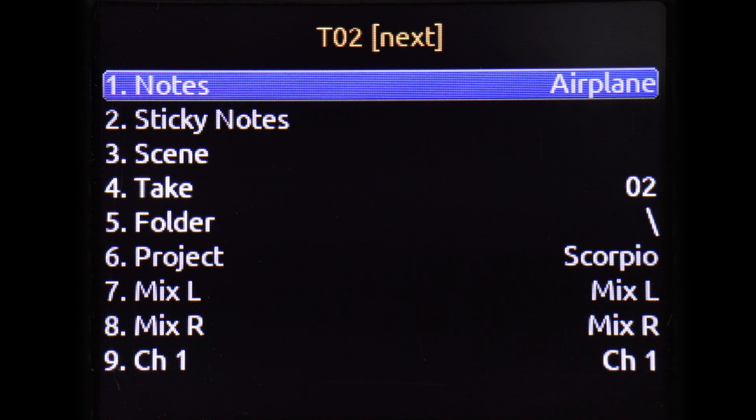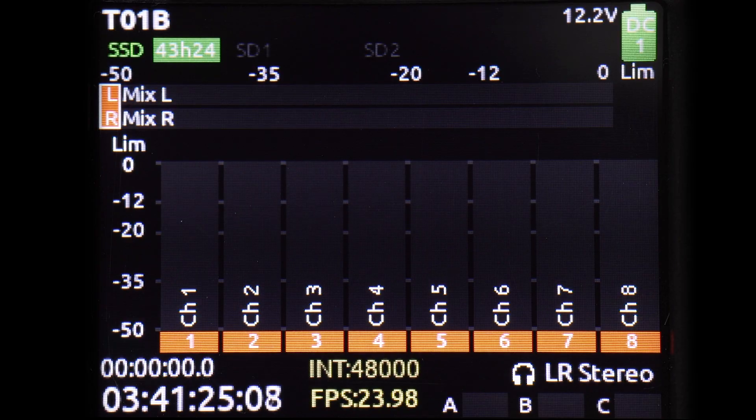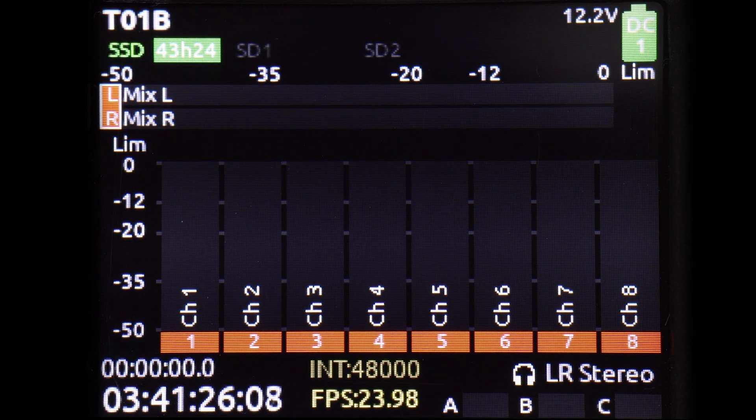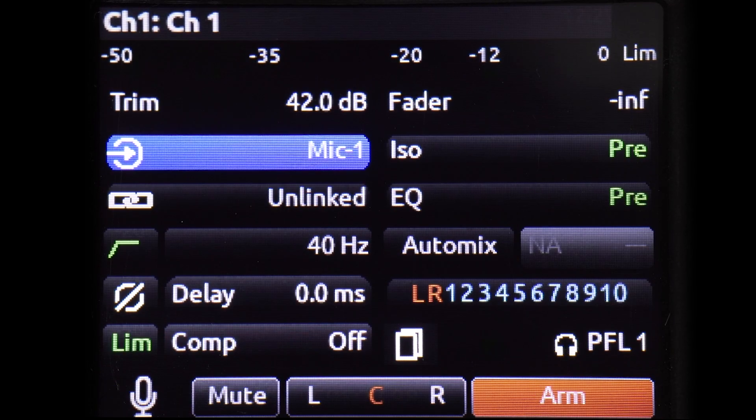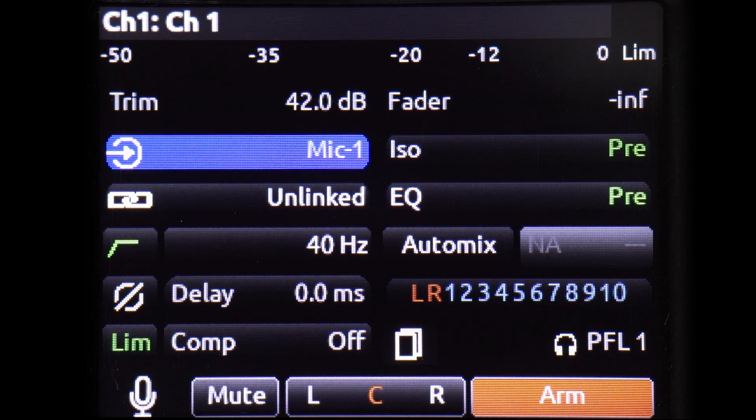To demonstrate, we will create and replace a track name with a phrase. First, let's enter the Channel 1 name field.